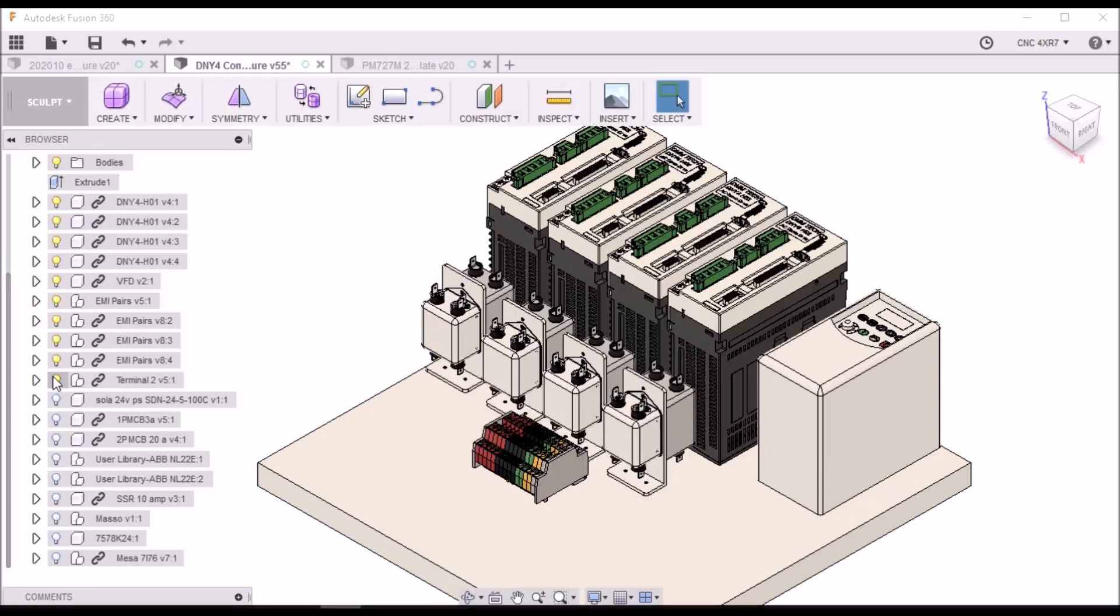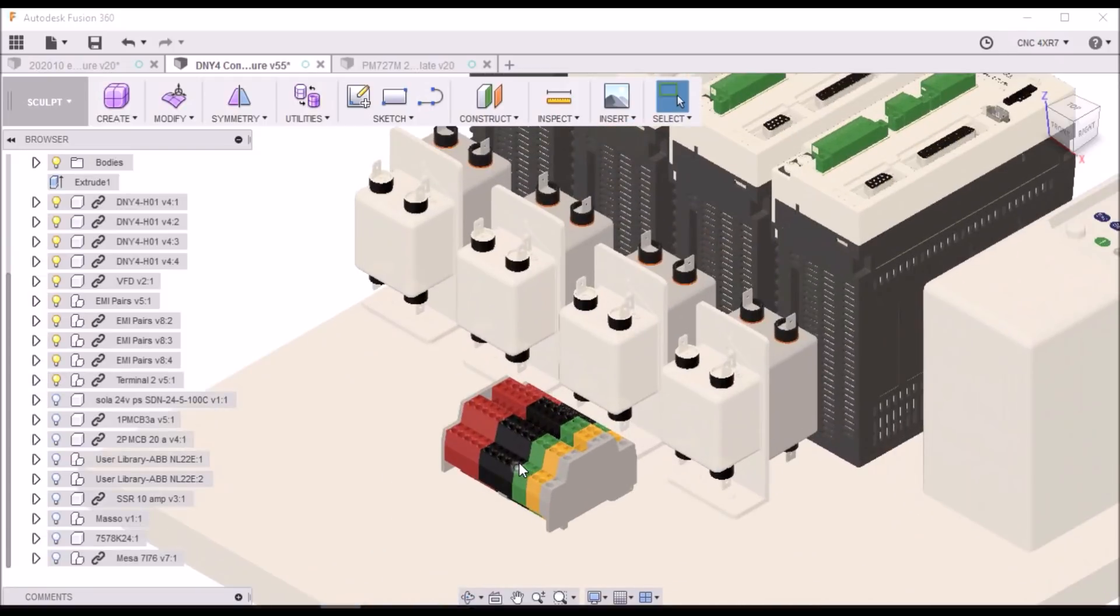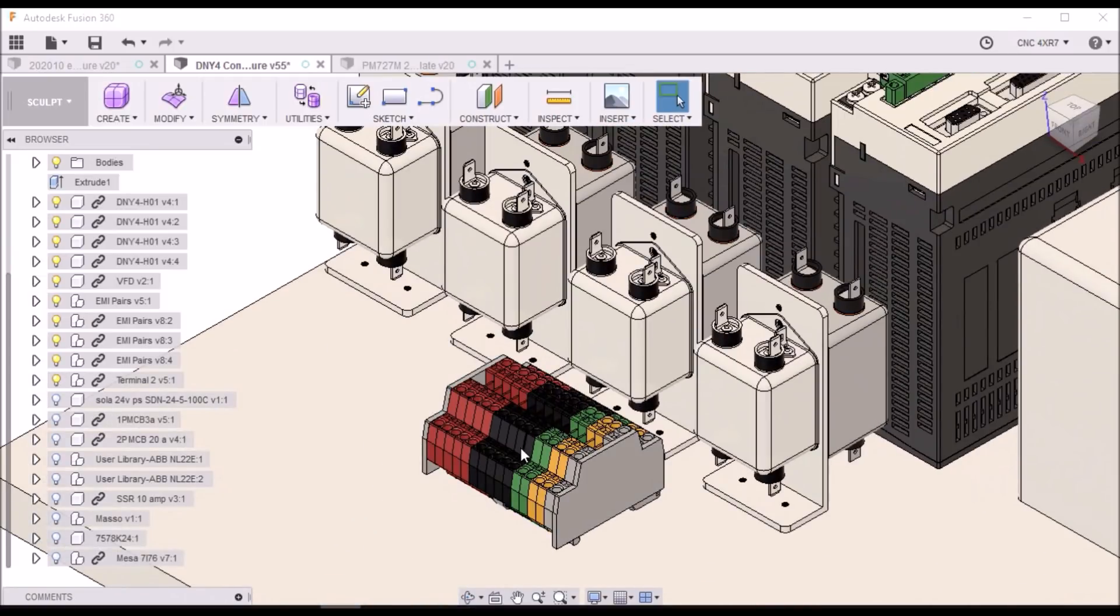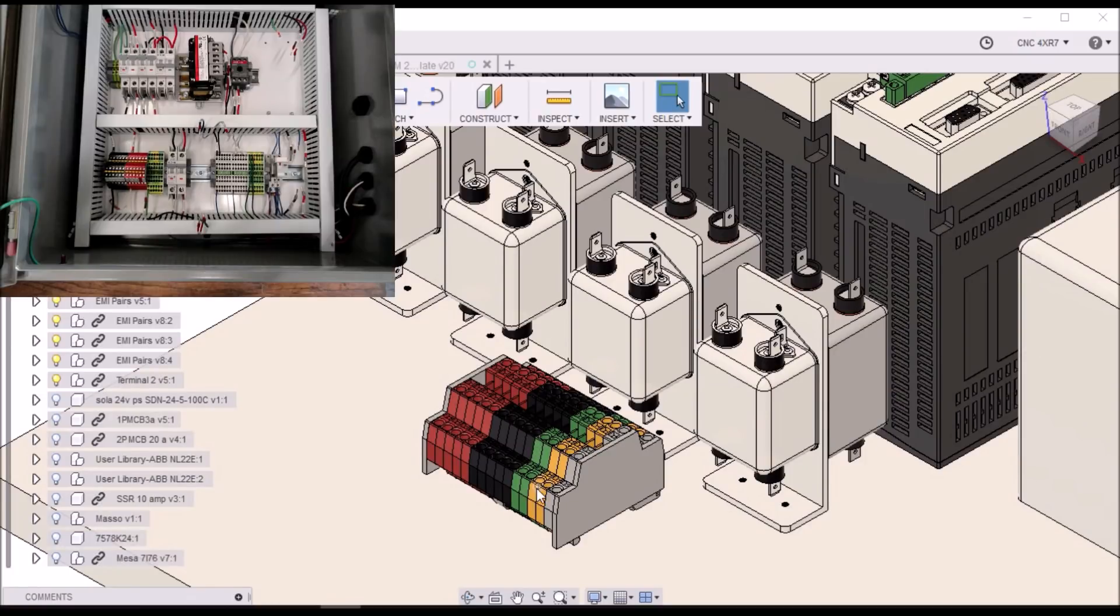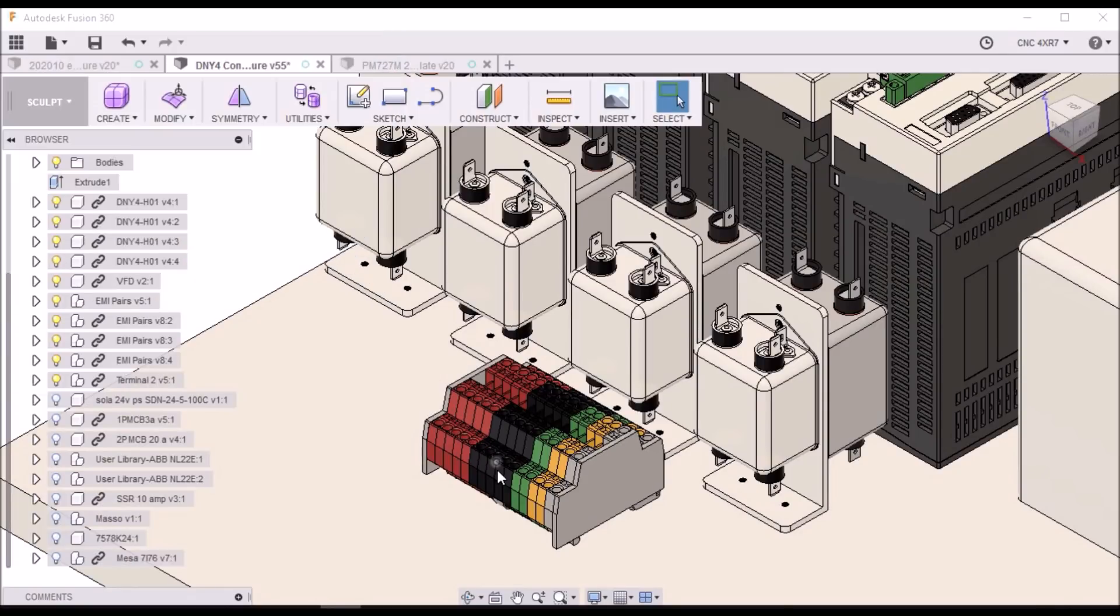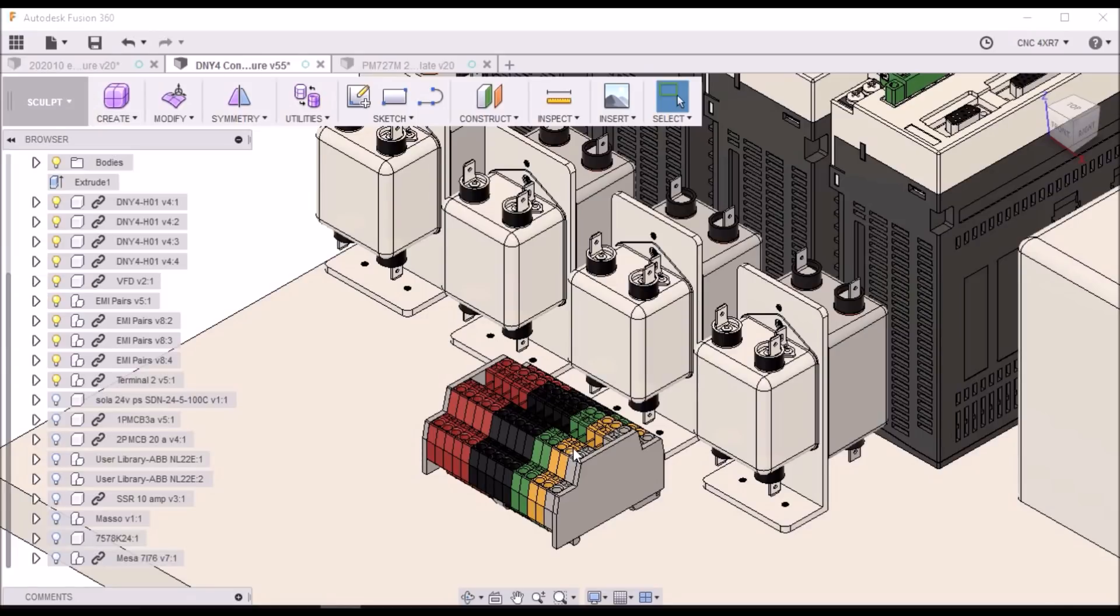We're going to need some terminals to make all our connections. These were the ones that were in the enclosure that I purchased. These things can get expensive too. So having those already in the enclosure, I didn't have to purchase any. And there was also colors. So I'm going to use red and black for my two line in, I'll use green for my ground, I'll use the orange here for my 24 volts.